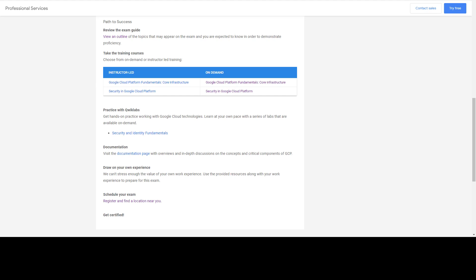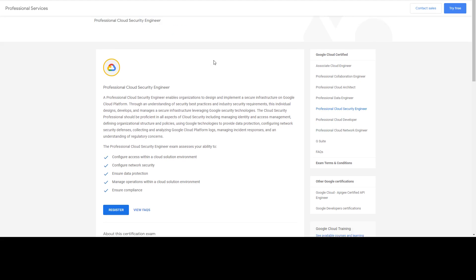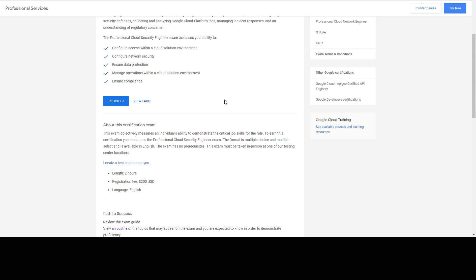The rest of the training materials are documents, and I will list them all in the video description so you can review them for full exam preparation. The exam is not very difficult if you have used Google Cloud before, understand its networking concepts, take the Coursera courses, and read the documents. You can expect about a 75 to 80 percent chance of passing — the rest depends on your prior experience.